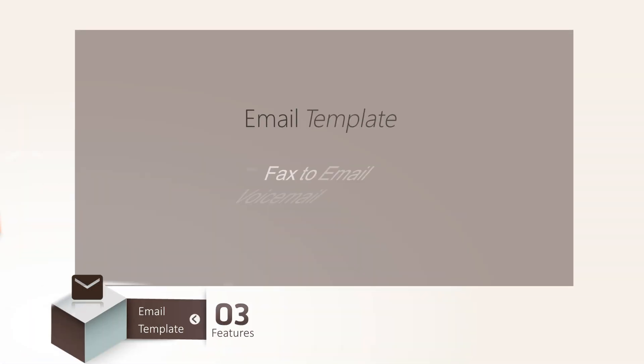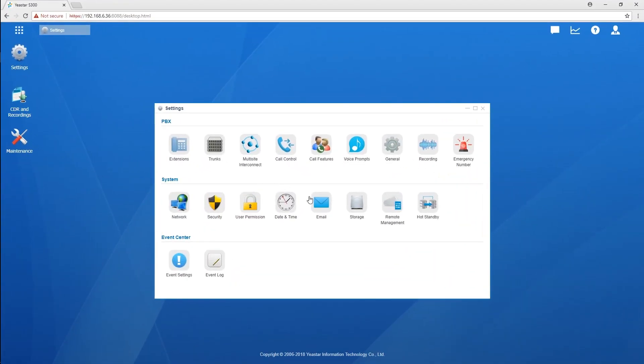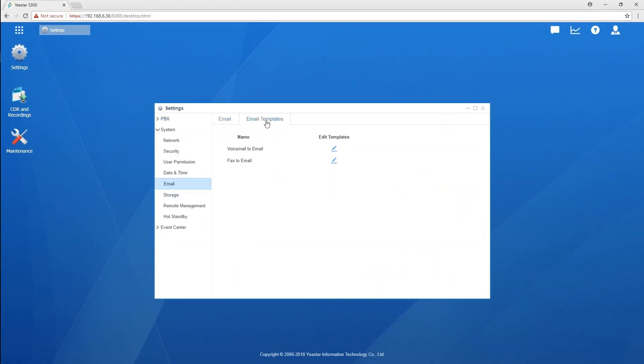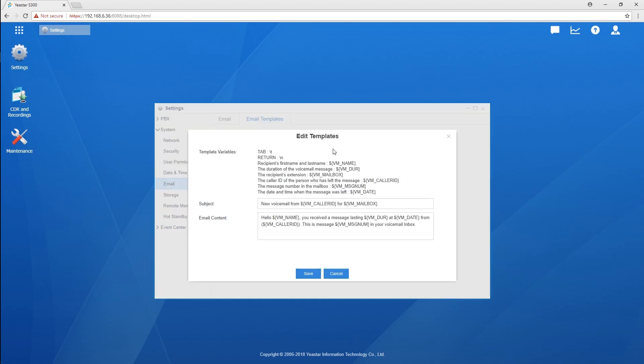The last feature is email template. Now we've made the template of voicemail to email and fax to email to you. So you can modify the subject and content as you prefer.